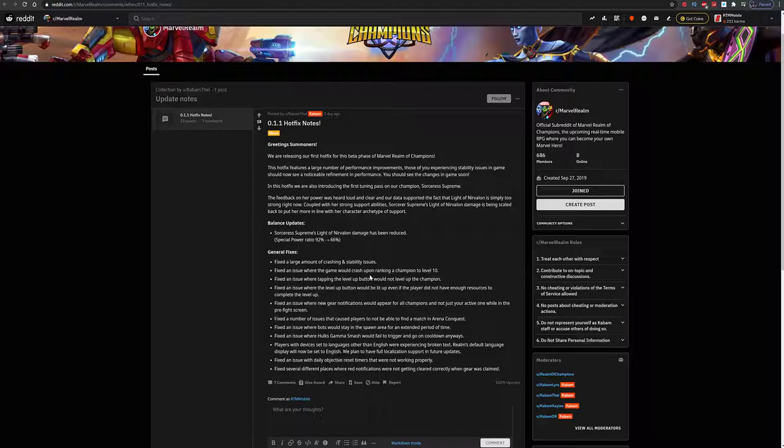Numerous issues that caused players to not be able to find a match in Arena Conquest. A lot of people would complain about matchmaking and whatnot. Honestly, the game is server-based so that makes sense, especially if it's not available in your area yet. Don't be expecting the best matchmaking right away.